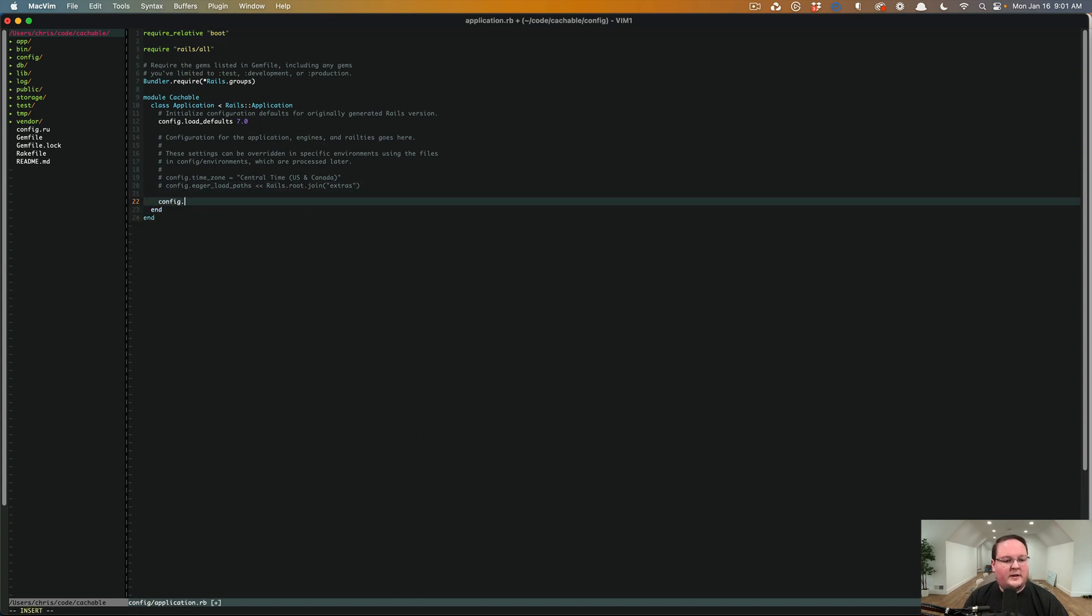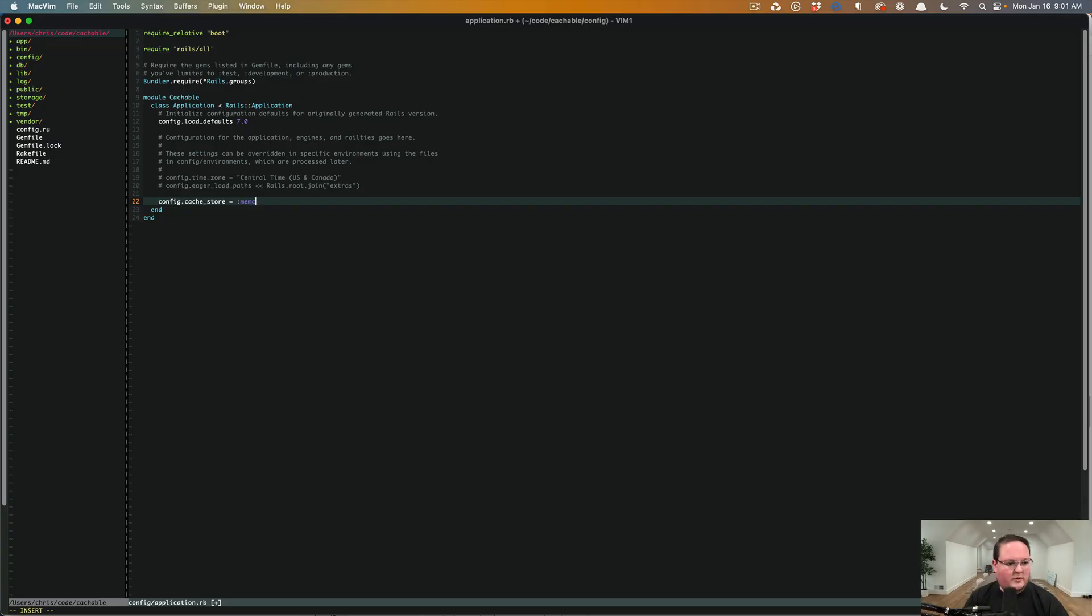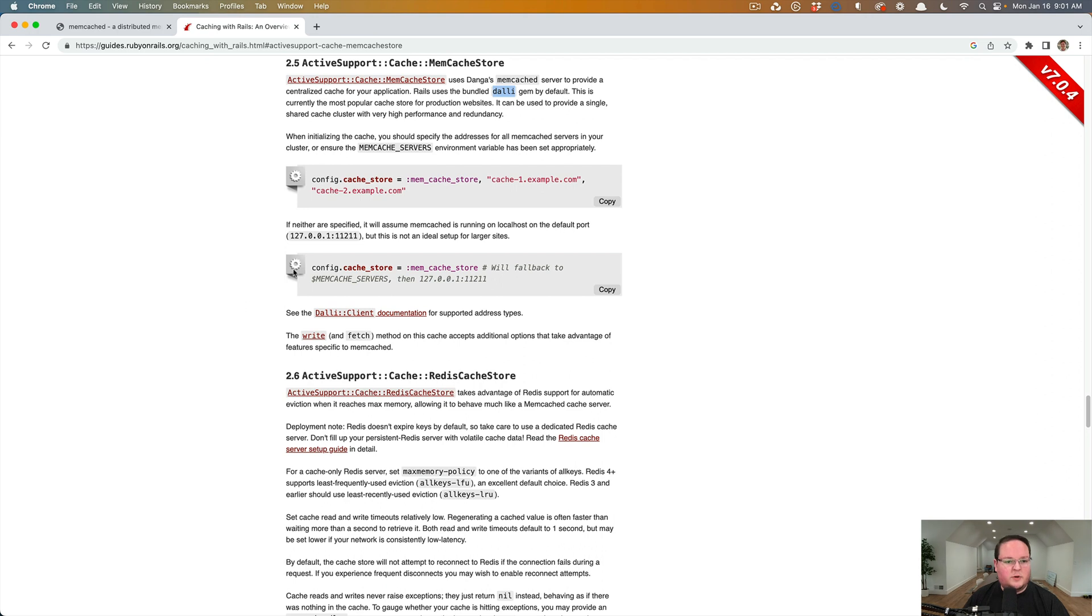We'll say config.cacheStore equals mem, I believe it's mem underscore cache underscore store. Yes.